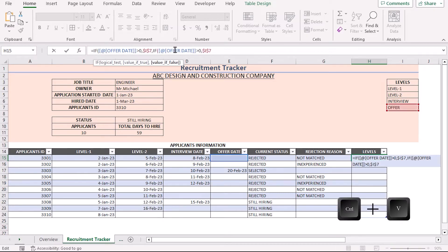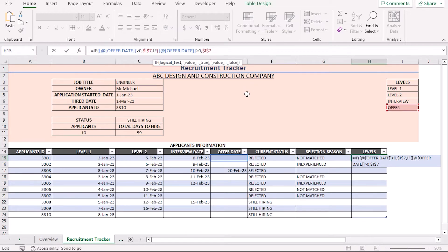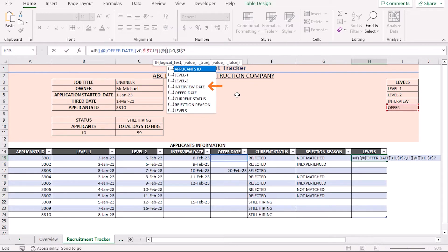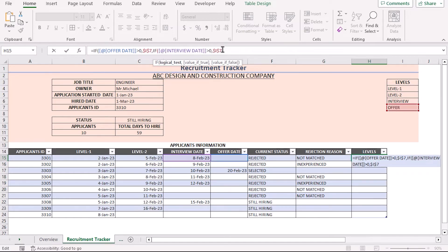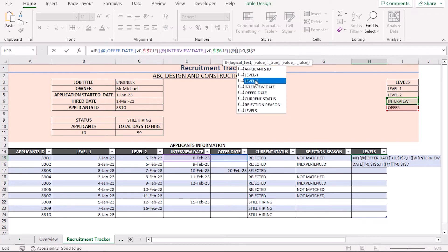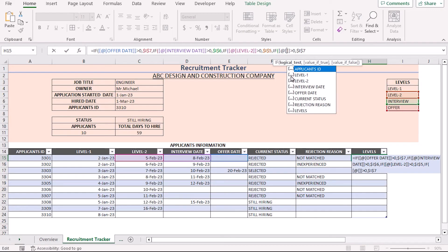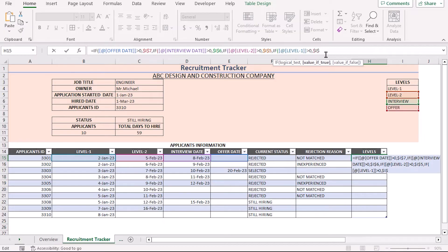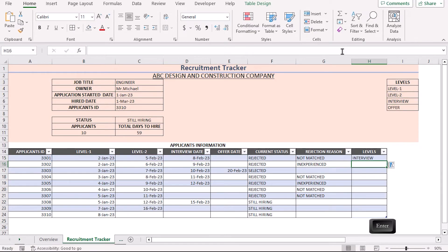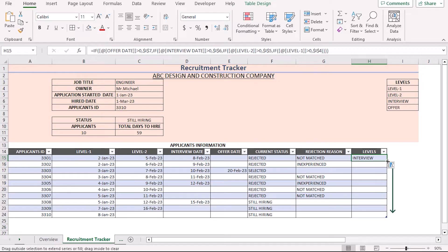Next we paste the formula and modify it for the remaining levels. For Interview, select the Interview Date and return I6 as the value if true. Do the same for Level 2, selecting the Level 2 date and returning I5, and for Level 1, selecting the Level 1 date and returning I4. After completing the nested IF formula, press Enter to get the result, then use the fill handle to apply it to every cell. All applicant stages are now populated.